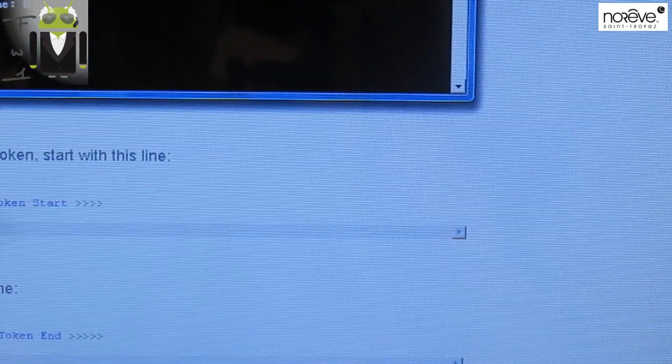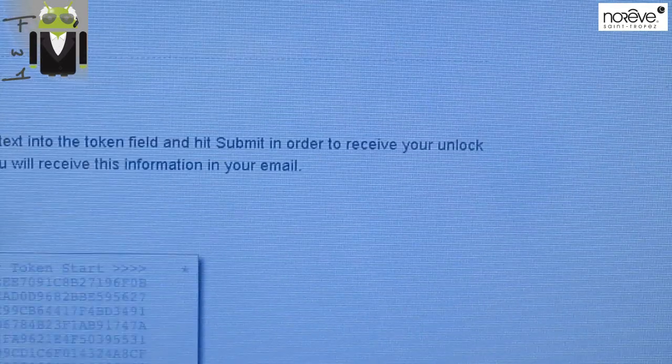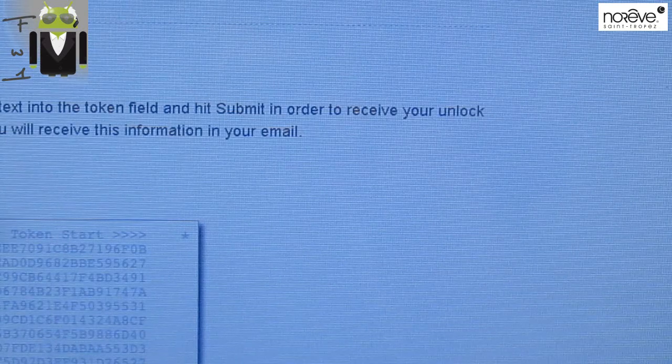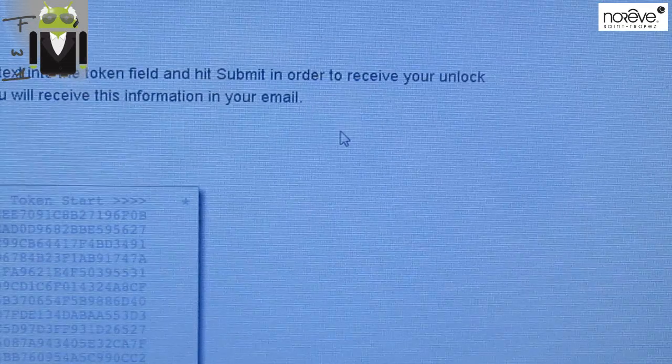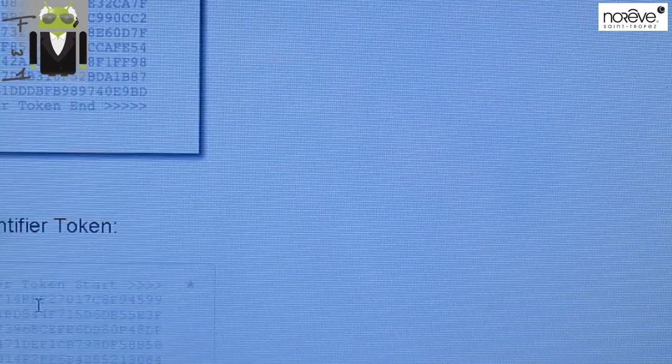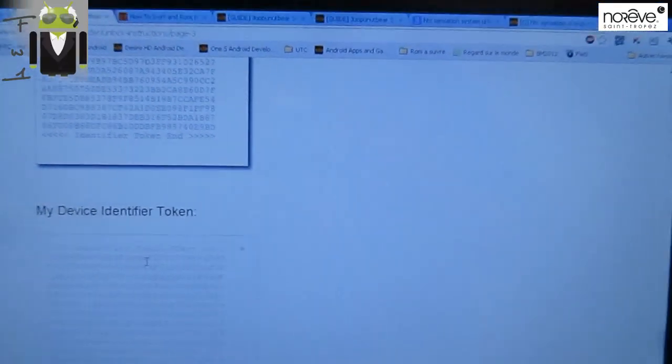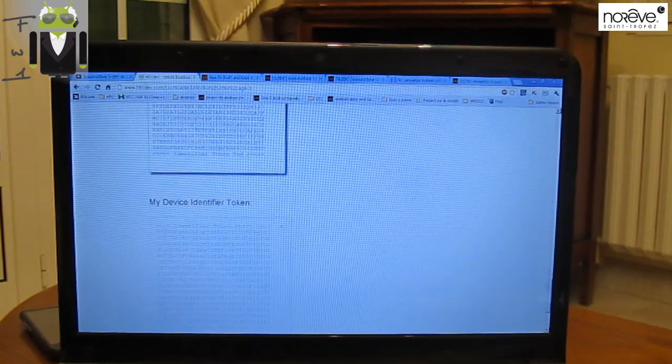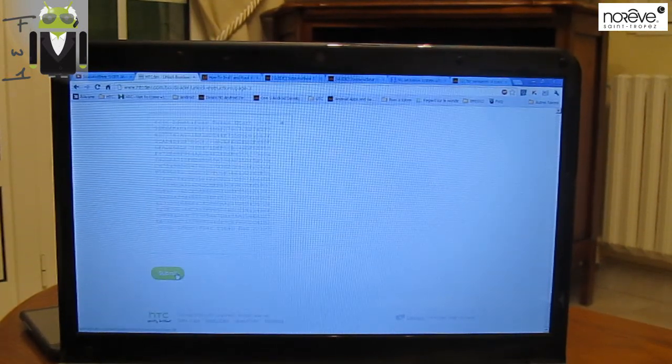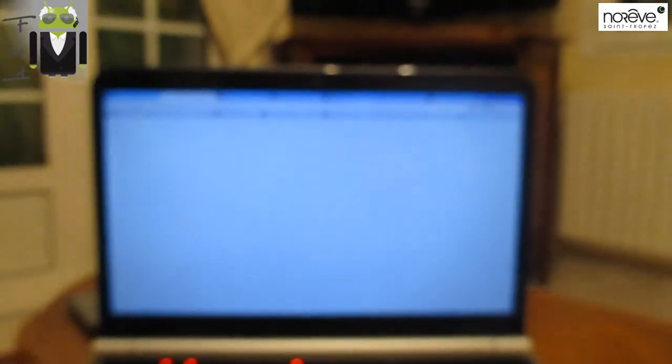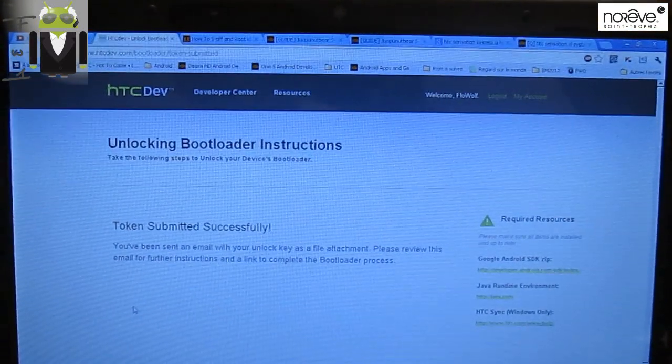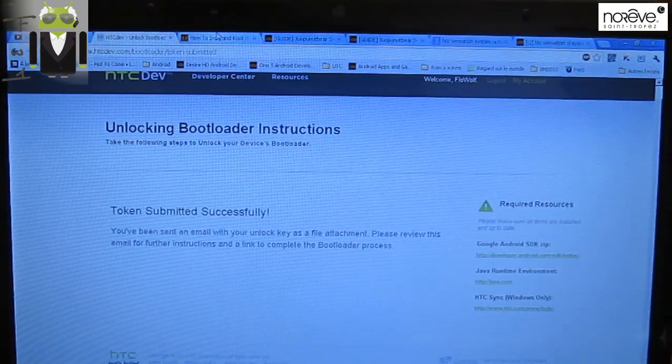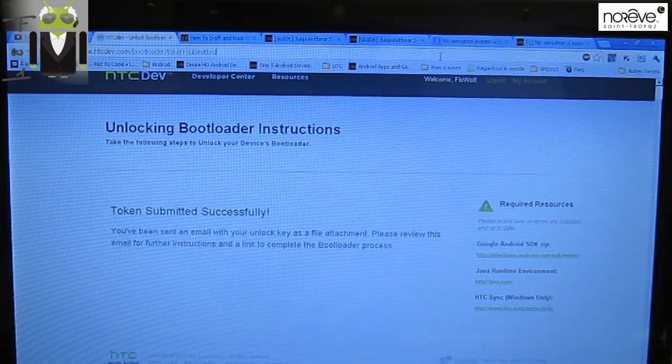Paste the string of text into the token field and hit Submit in order to receive your unlock code binary. You will receive this information in your email. My device Identify Token. You have to copy the text and put it there on My Device Identify Token, and you have to click Submit. Token submitted successfully. You have been sent an email with your unlock key. Please review this email for further instructions.